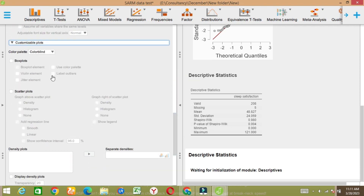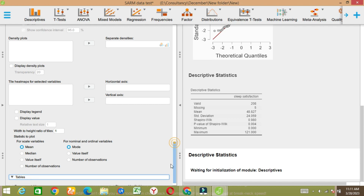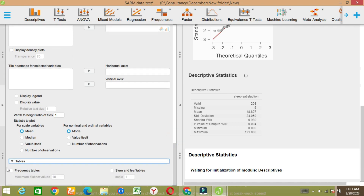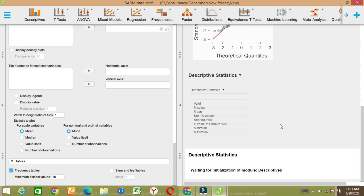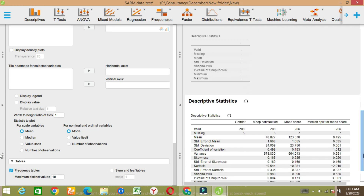In the tables you can get box plots and other elements and so on. For frequency analysis, if you want the frequency table then you can get the frequency table here.